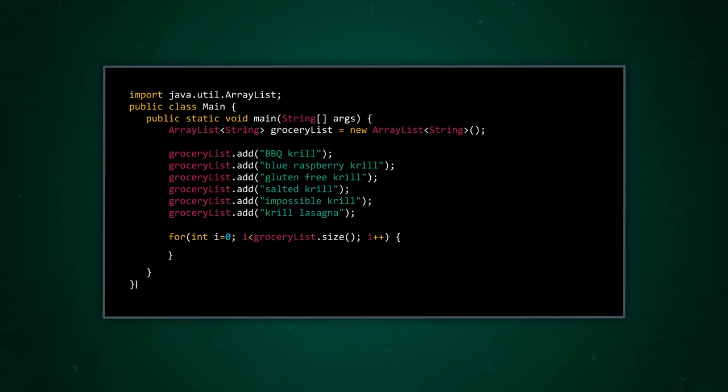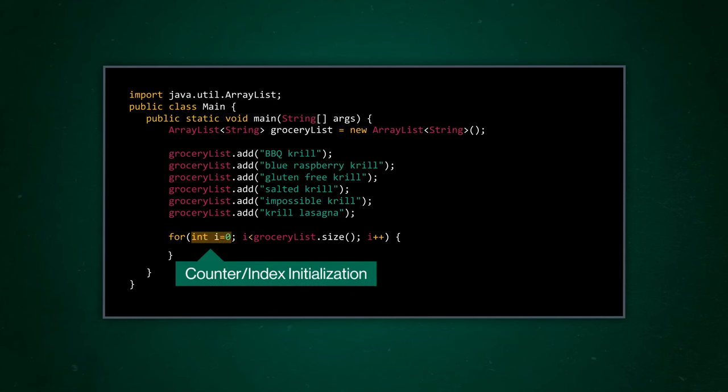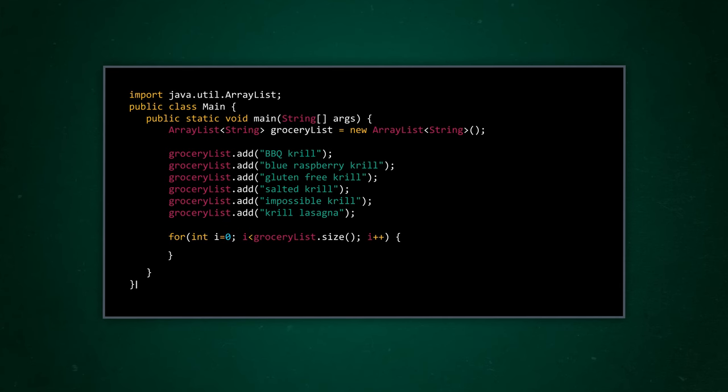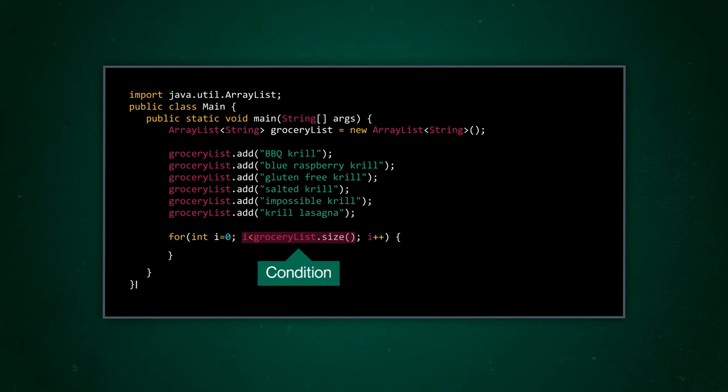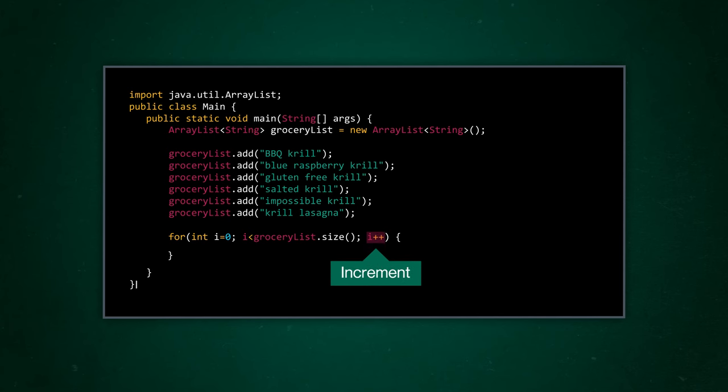We can do that by setting up a for loop to iterate through each element in the list. As a quick for loop refresher, there are three key parts. We have our counter, or index initialization, which is an integer variable named i and set to start at index 0, because that's the first element of our list. Next our condition says only loop over this code while i is less than groceryList.size. We're using the size of our grocery list as the upper bound because we might want to add or remove elements from our list later. And groceryList.size will change with our list. If we used 5 as our upper bound, we would have to go back and change it if we altered our list. And third, we have a statement that increments our counter by 1 every time the loop runs. So we iterate through every single index number, and don't skip any.